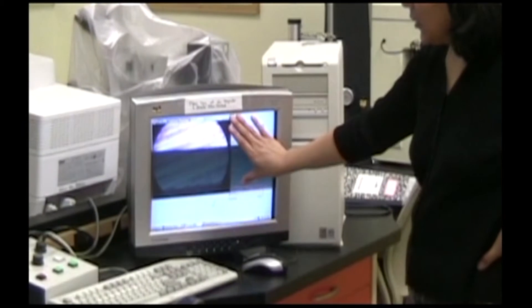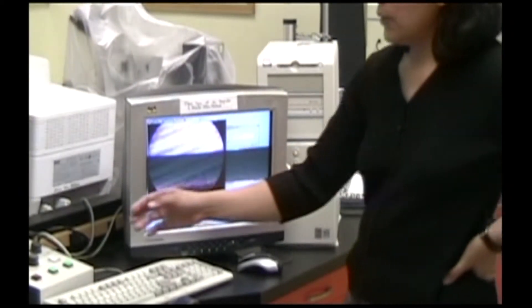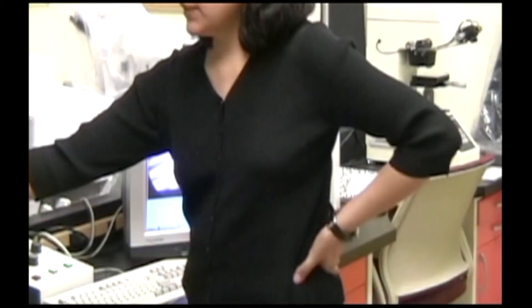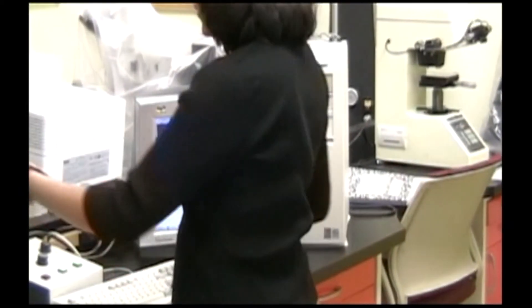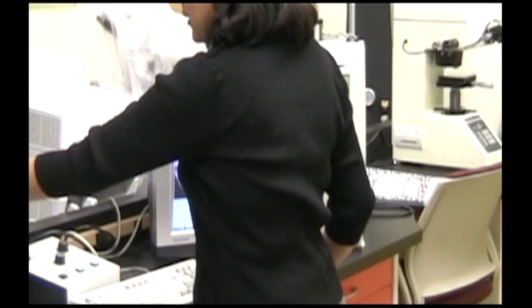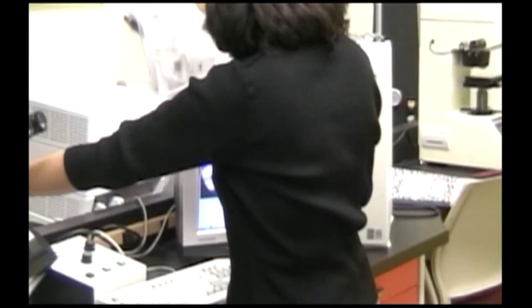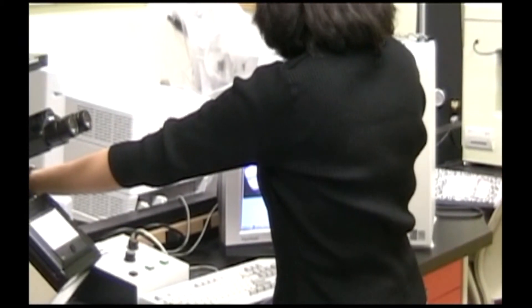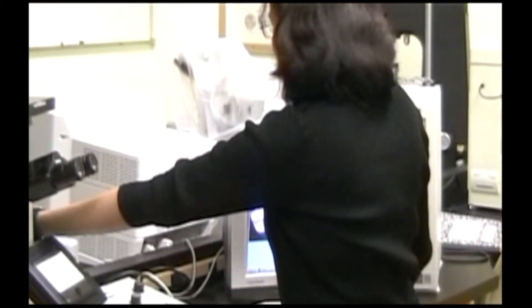This image is blurry. You can fix that by adjusting the fine focus knob while looking at the computer screen.